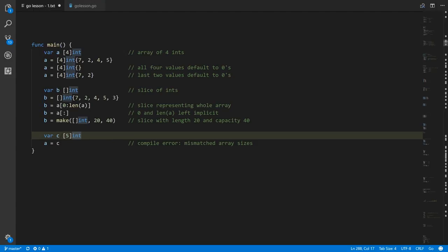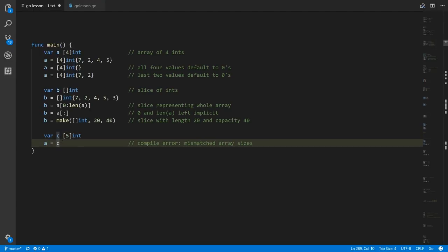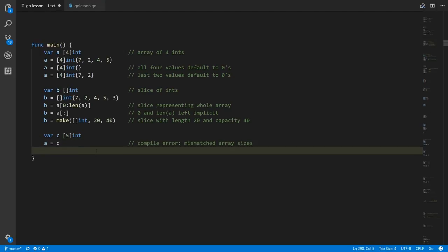Down here we're creating a variable c which is an array of 5 ints, and if we try to assign c to a we get a compile error because they're different sizes. The essential thing to keep in mind is that the size of an array is considered integral to its type — an array of 4 ints is not the same type as an array of 5 ints. So you can't assign an array of 5 ints to an array of 4 ints or vice versa. We do have the copy built-in function, which copies values from one slice to another.